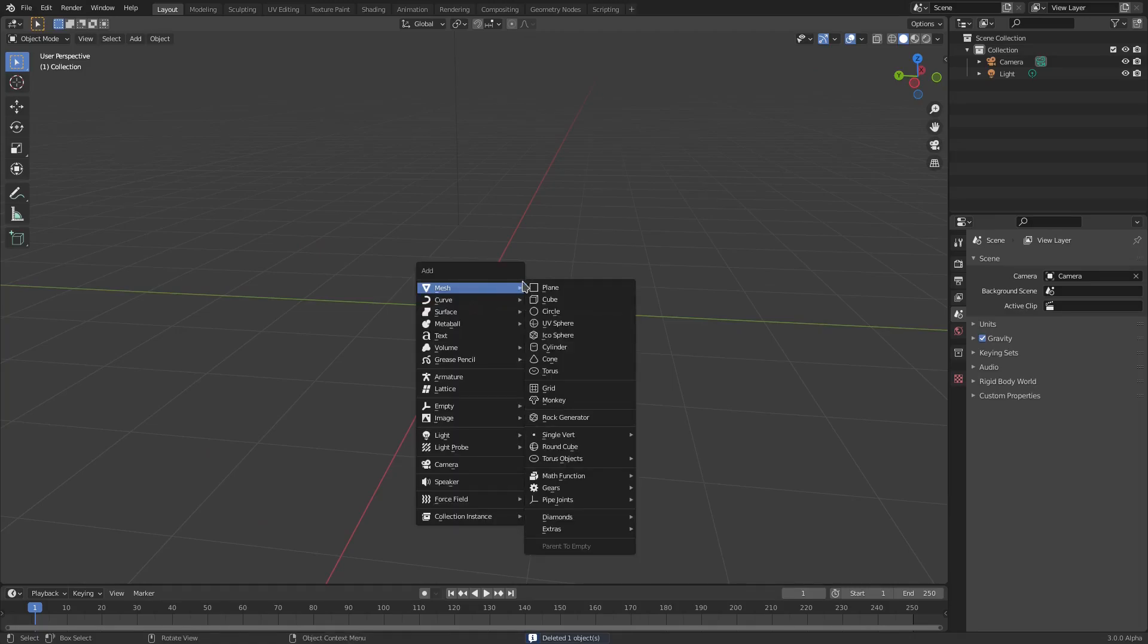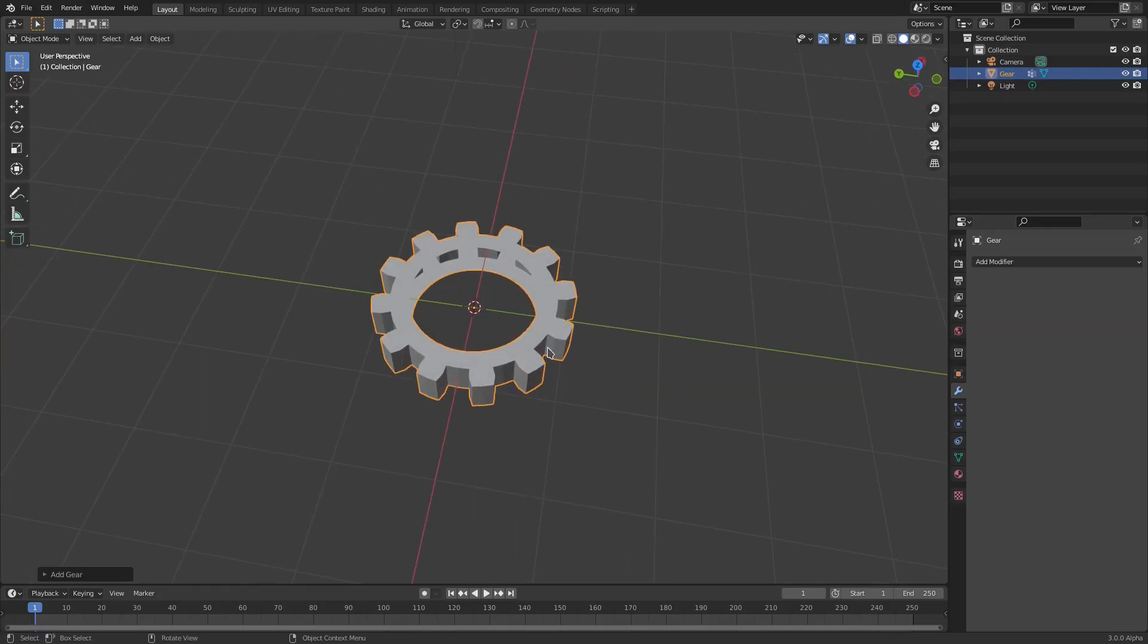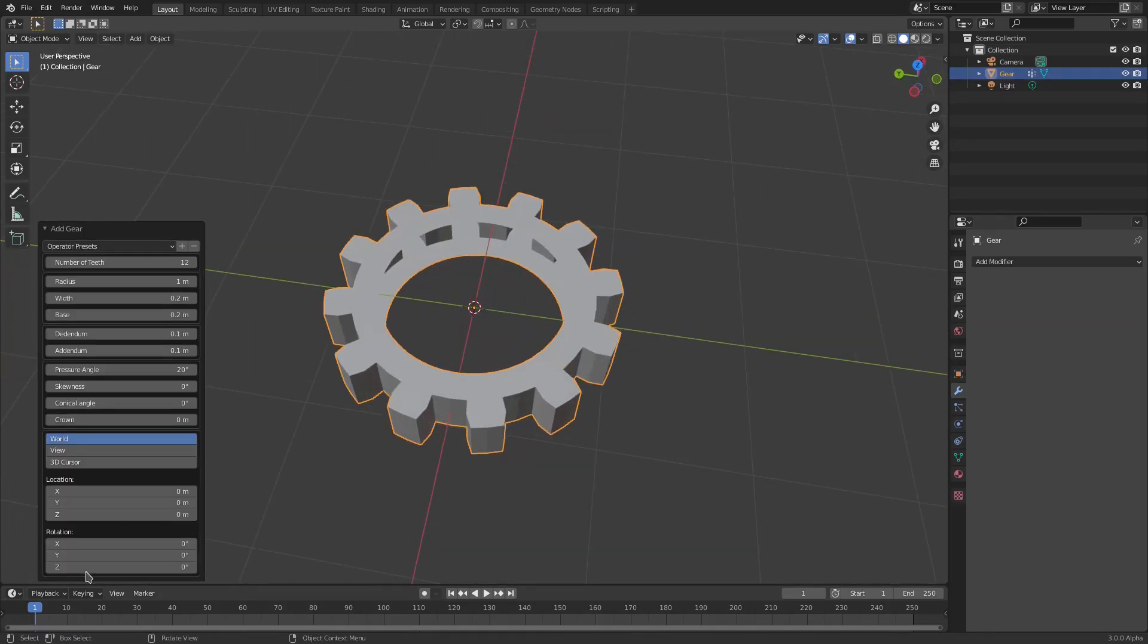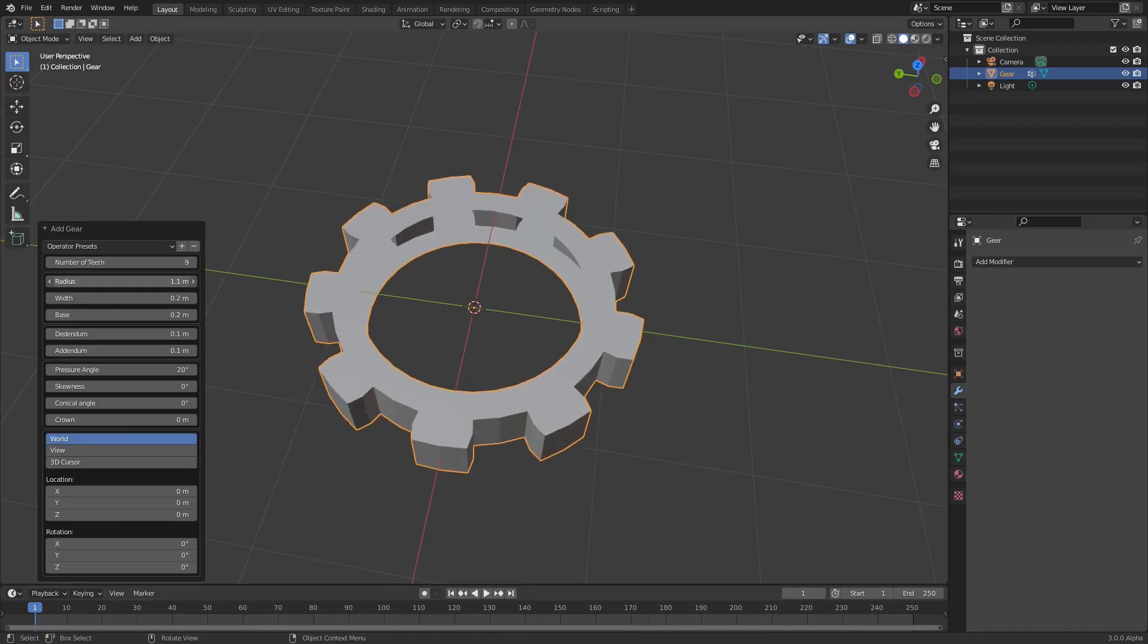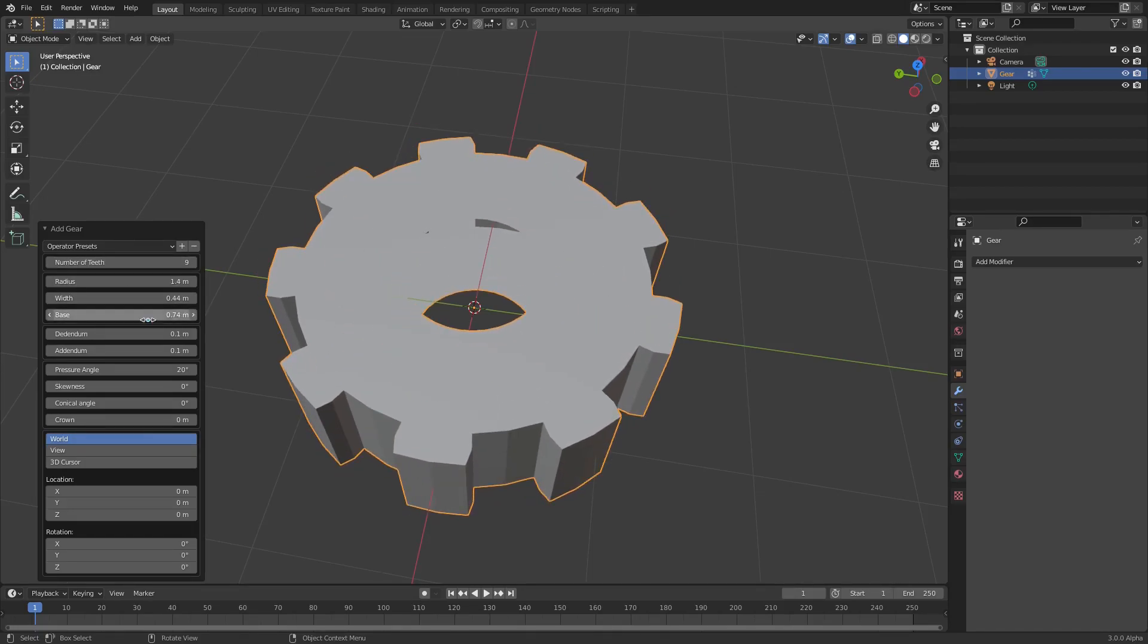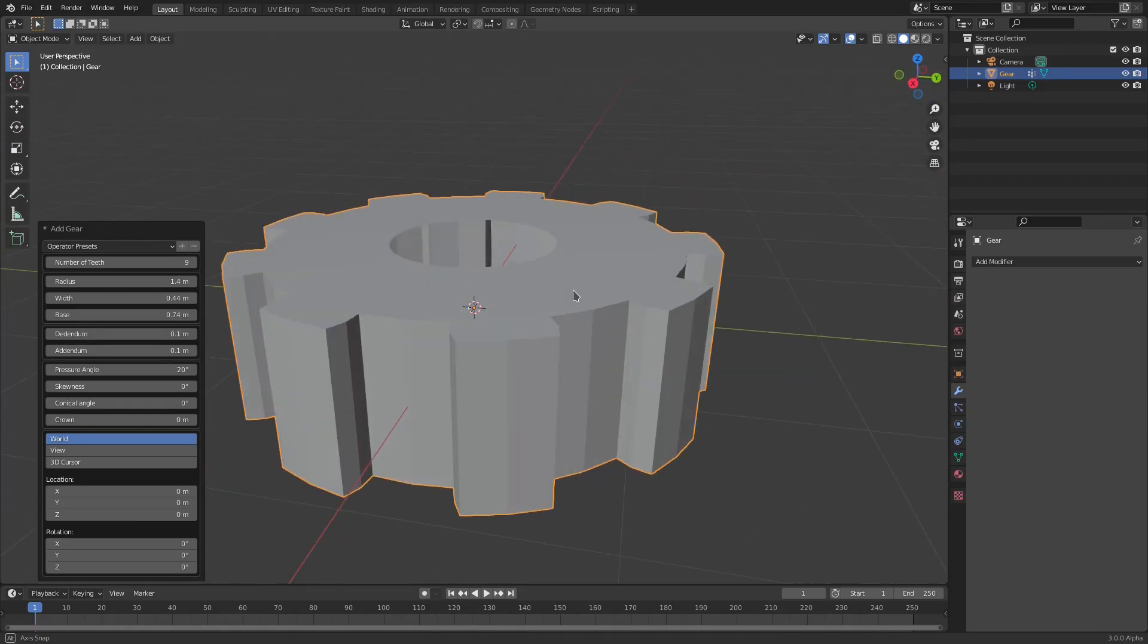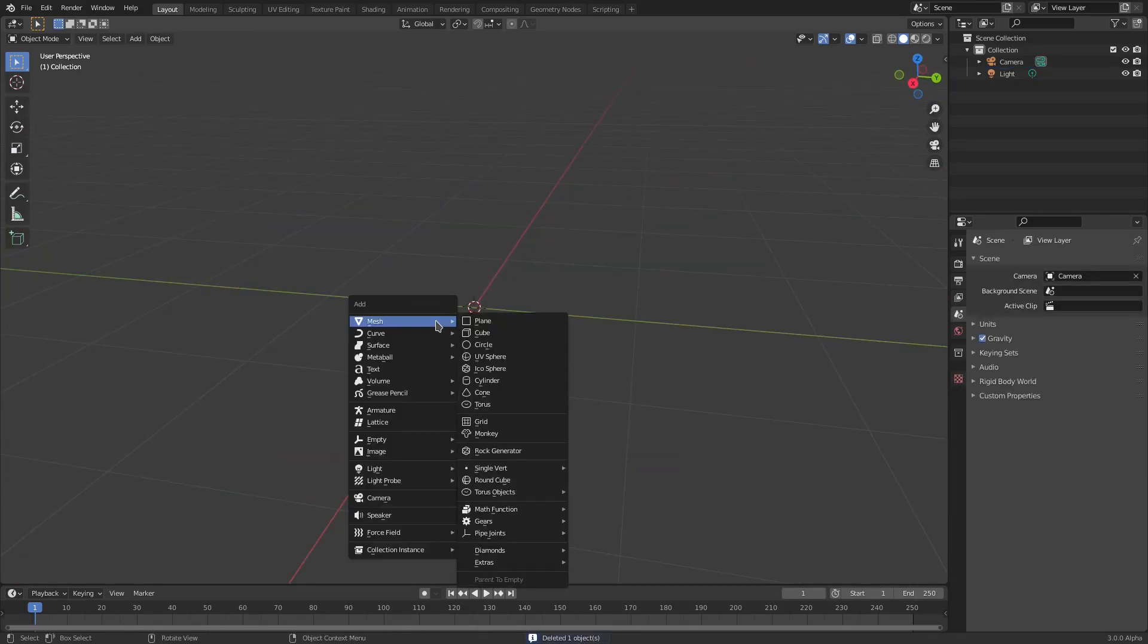We can also add in a gear. These are all customizable, by the way, so we can customize the number of teeth, the radius, the width. Look at that - insane, so easy right there. It's just a gear right there, boom. You got a gear.